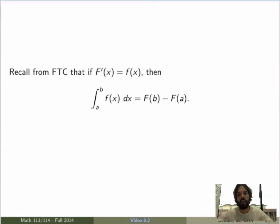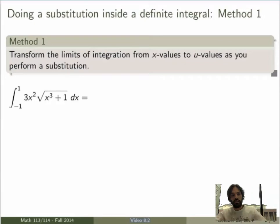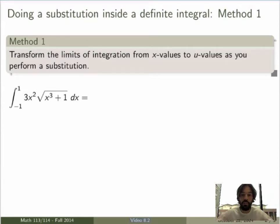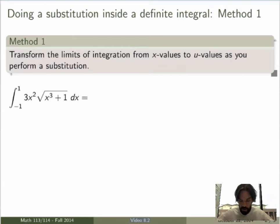There are really two ways of doing that, so we'll go through both methods separately and it's up to you to choose which method you prefer. The first method goes as follows: given a definite integral, you do a substitution, transform the limits of integration from the variable x to your new variable u, and then just evaluate the result in terms of u. I'll give you an example to make it clear what I mean by this.